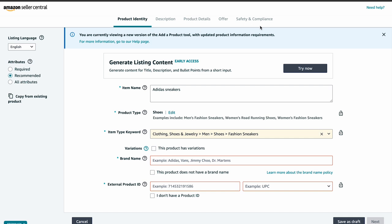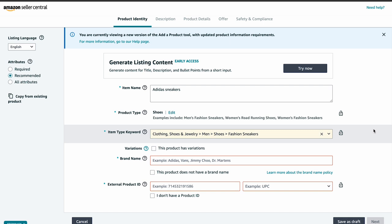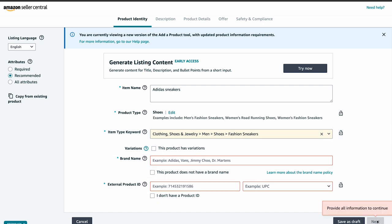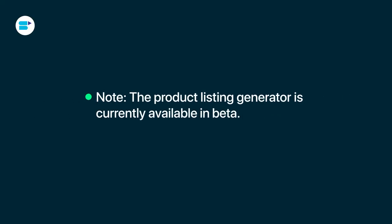If needed, you can edit the generated content to make it clear, concise and compelling. Once you are happy with the content, submit it to Amazon for publication. This AI-generated content saves you time and improves the quality and consistency of your listings, enhancing the customer's shopping experience. Note that the product listing generator is currently available in beta.